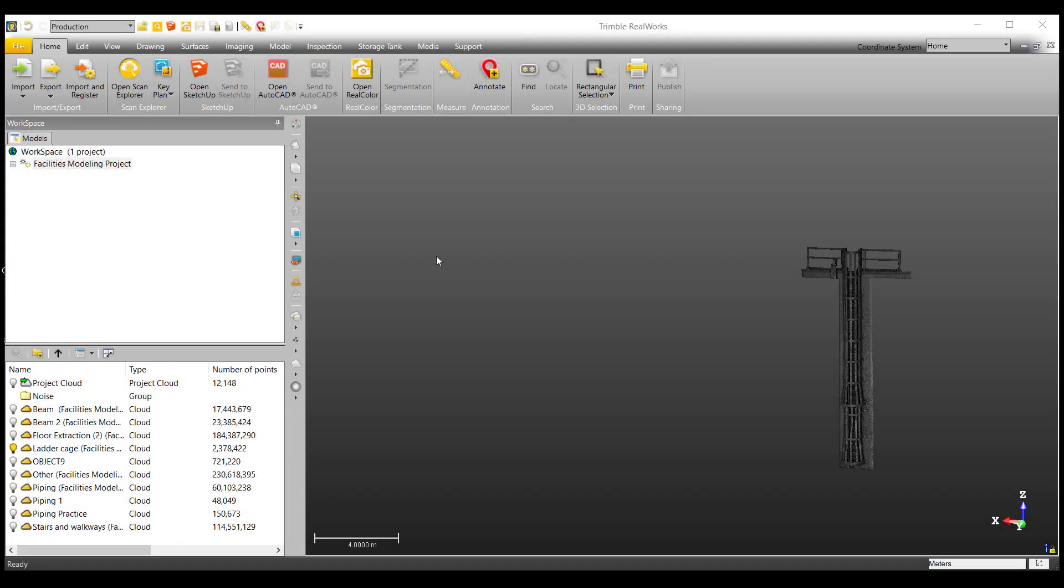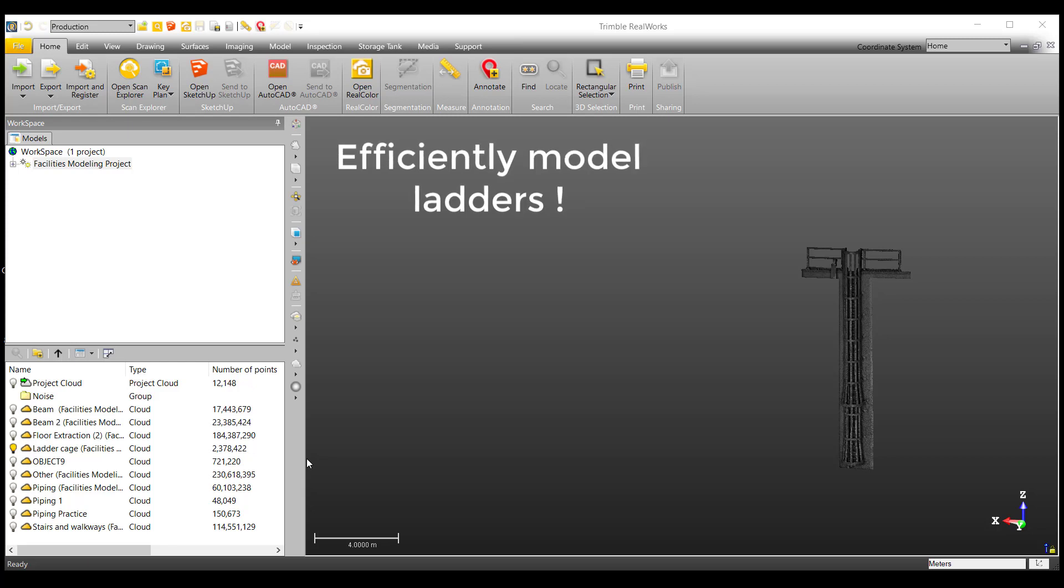Welcome back to another facilities modeling video. In this video, we'll be going over how to quickly and efficiently model ladders.